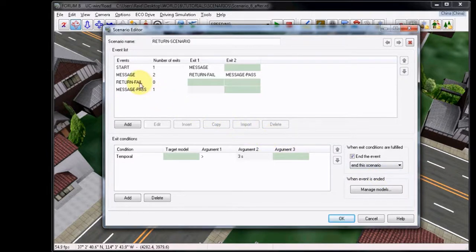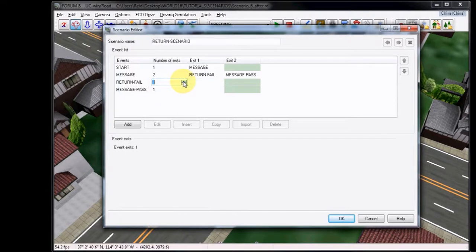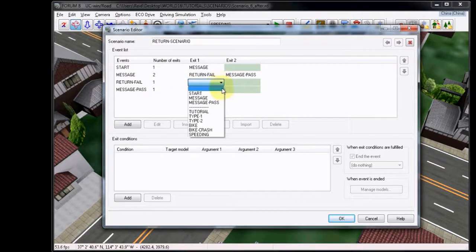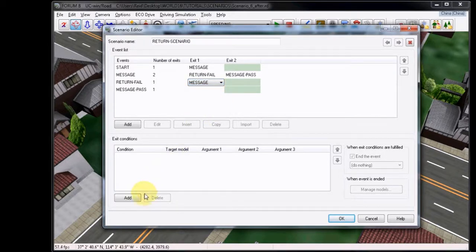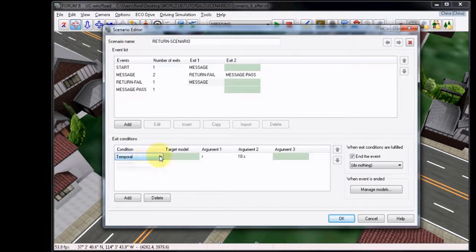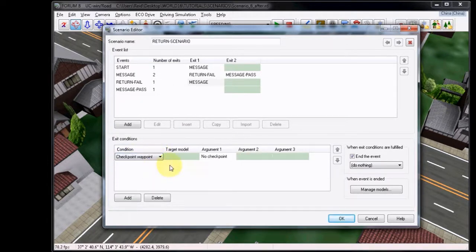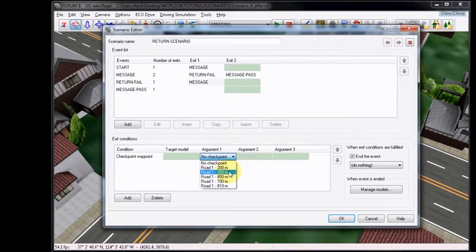Now, for the last step, you must choose to add an Exit to Return Fail, which will loop this back to the Message Event. So select Message. We will add a condition, like before, choosing the initial waypoint at 200 meters, as the Start Event originally had selected.